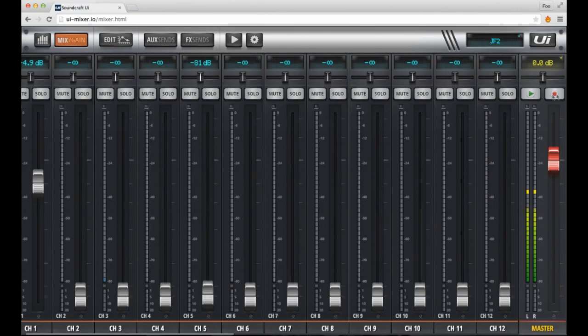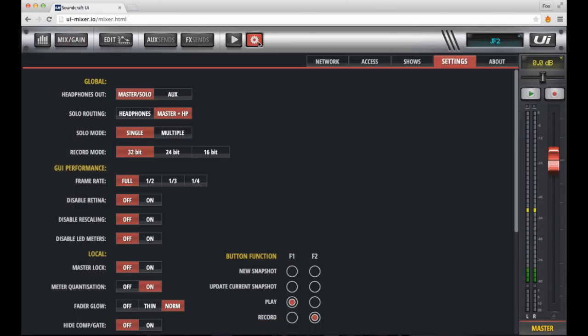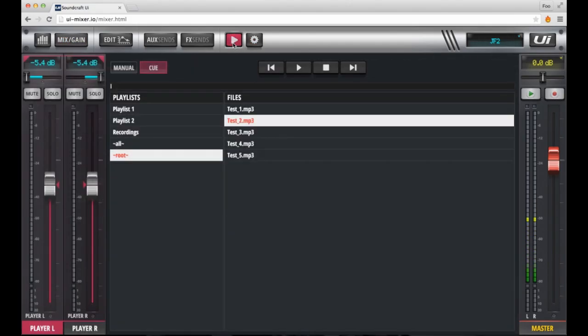Currently, I've assigned function one button to play, function two button to record. That means wherever I am on the mixer, they are always present for me to press play and record.